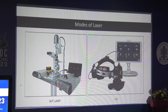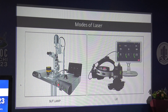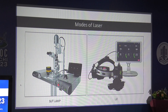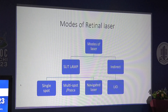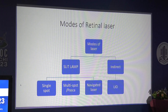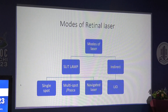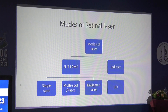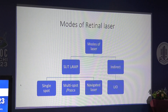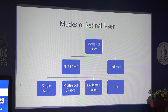There are two basic modes of laser: slit lamp laser and laser with indirect ophthalmoscope. Slit lamp laser can be done with three different types: one is single spot or conventional laser, second is multi-spot or Pascal laser, and third is navigated laser, which is a slightly more automated form of Pascal laser. I will show a small video at the end. We will also discuss the indirect variety further.